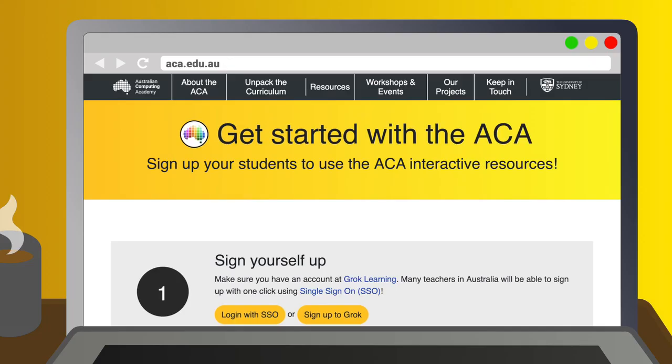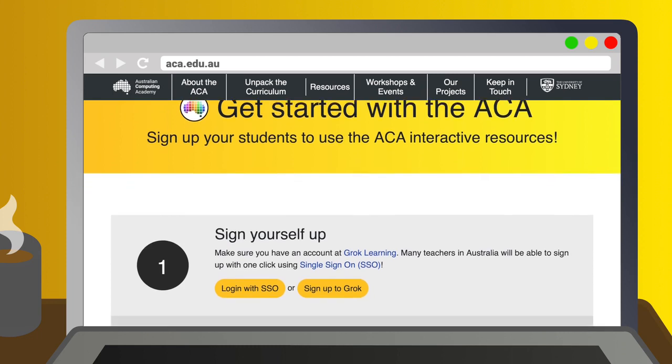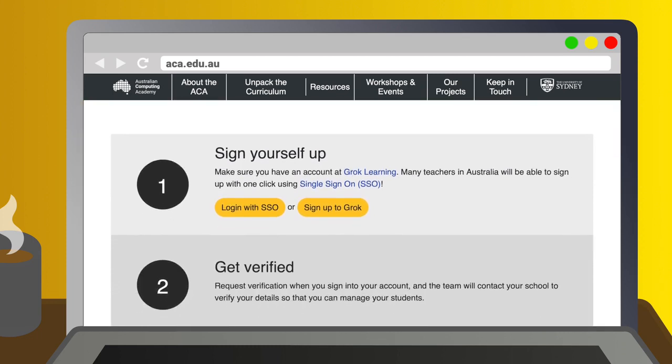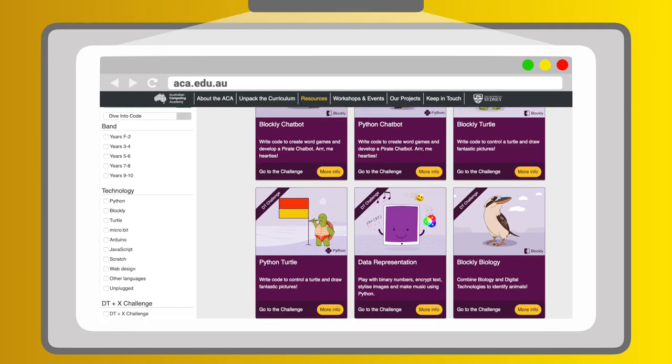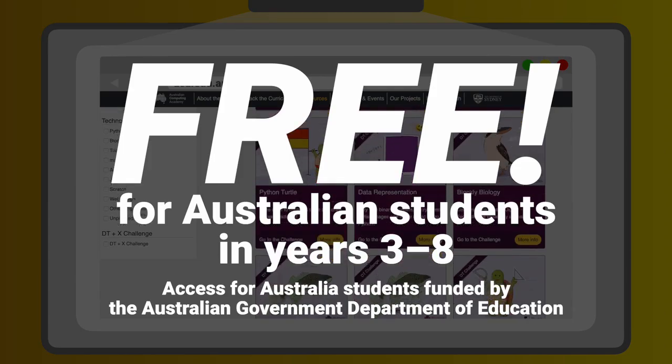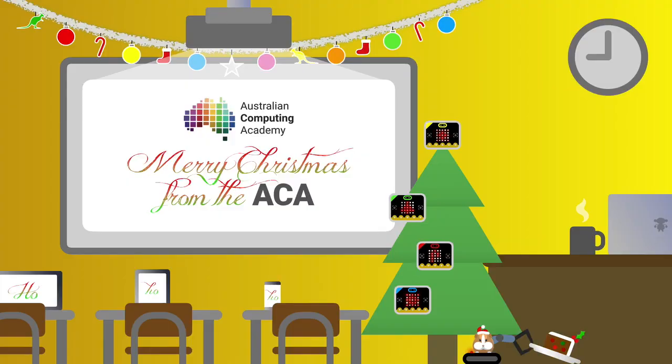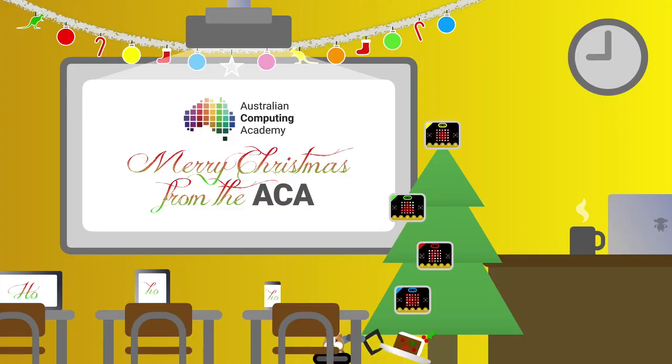Go to aca.edu.au, register your free teacher account, sign up for our mailing list and try out our DT challenges. They're all free, you know. Go on, get into the spirit with Christmas Microbits.